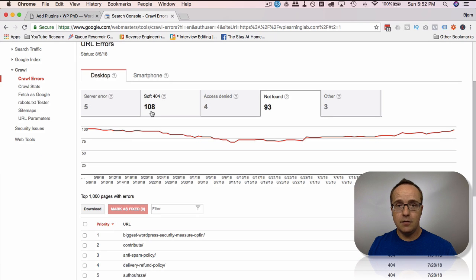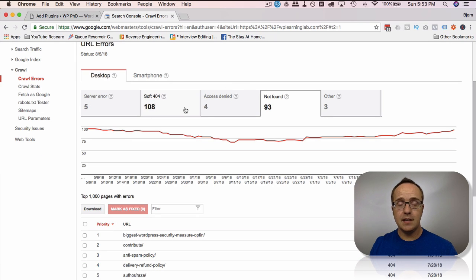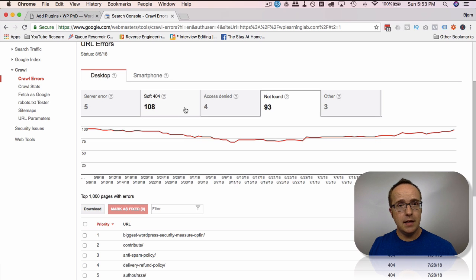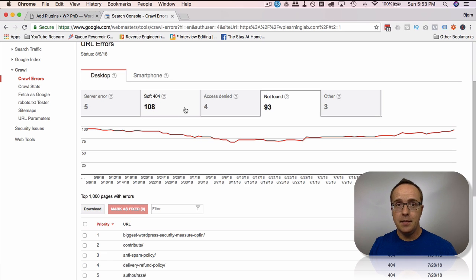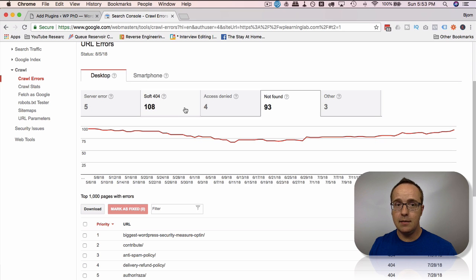108 soft 404s. The soft 404 means that Google didn't find any content on the page, but the website said the page loaded. So the page was given a 200 status, which means it loaded. But Google didn't see anything, so they labeled it a soft 404.